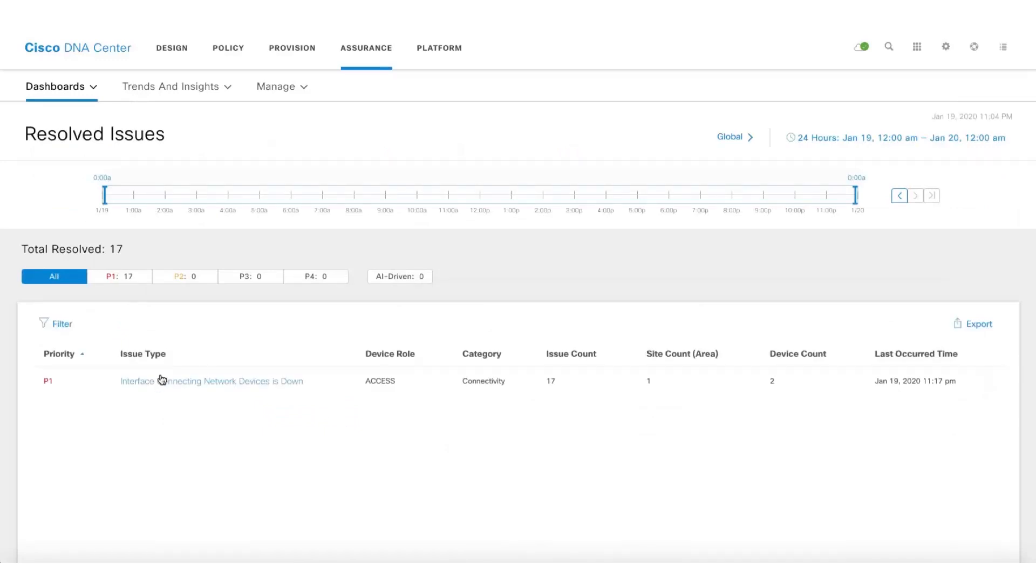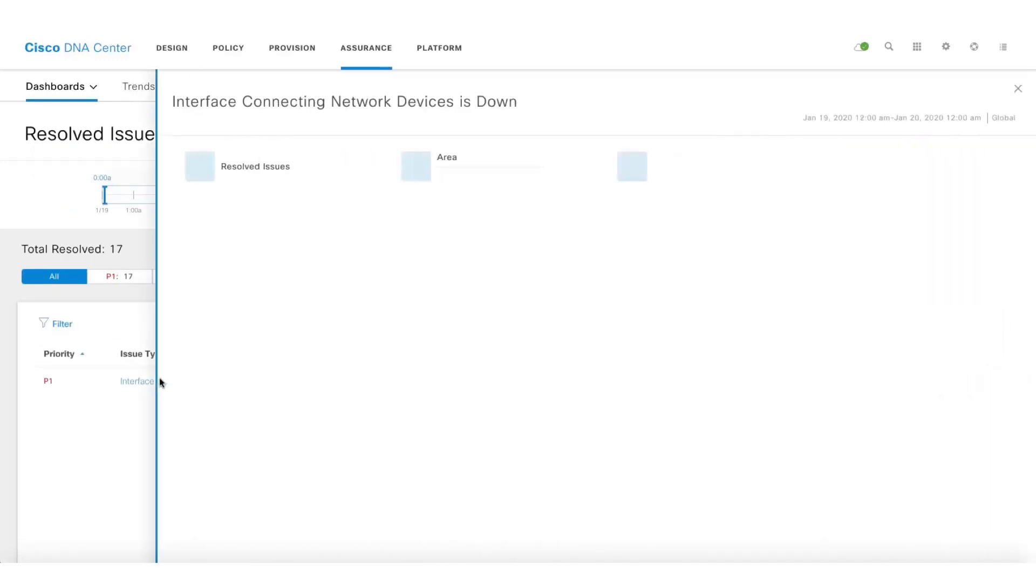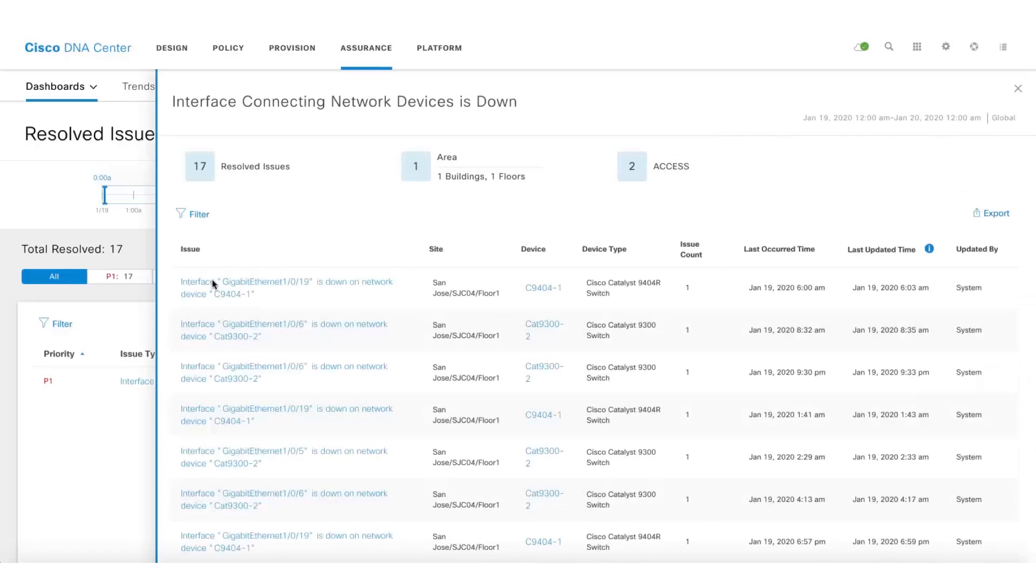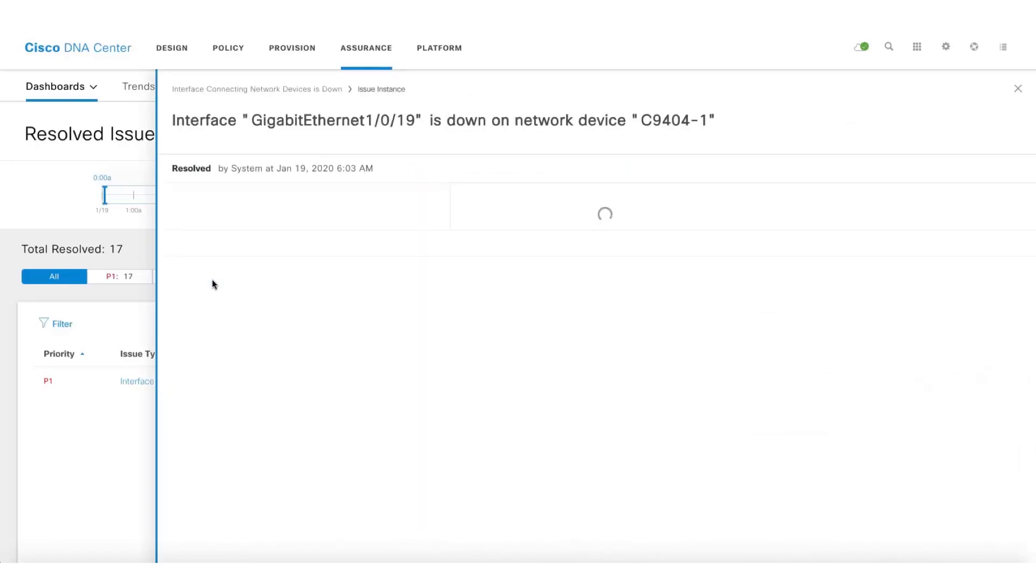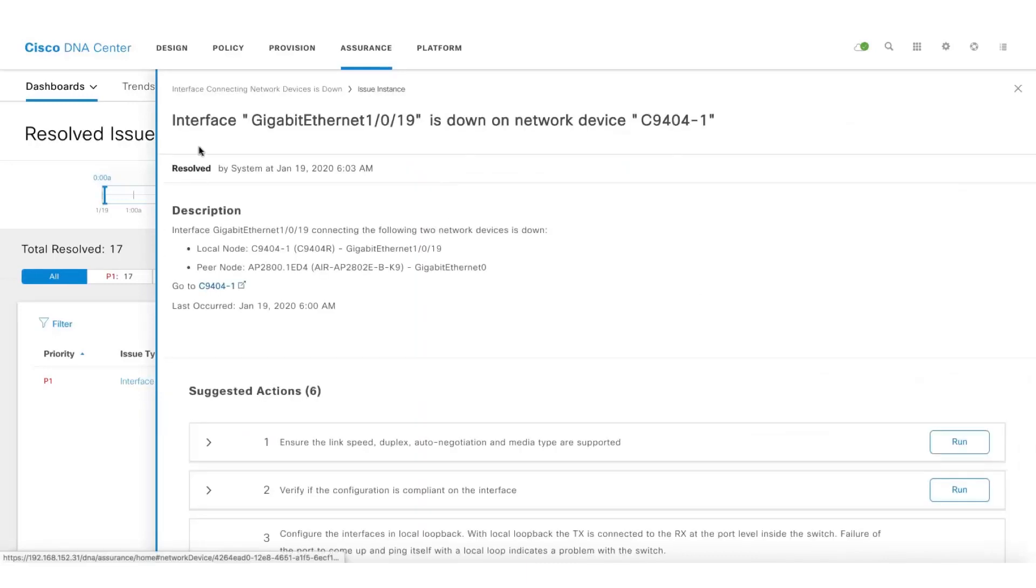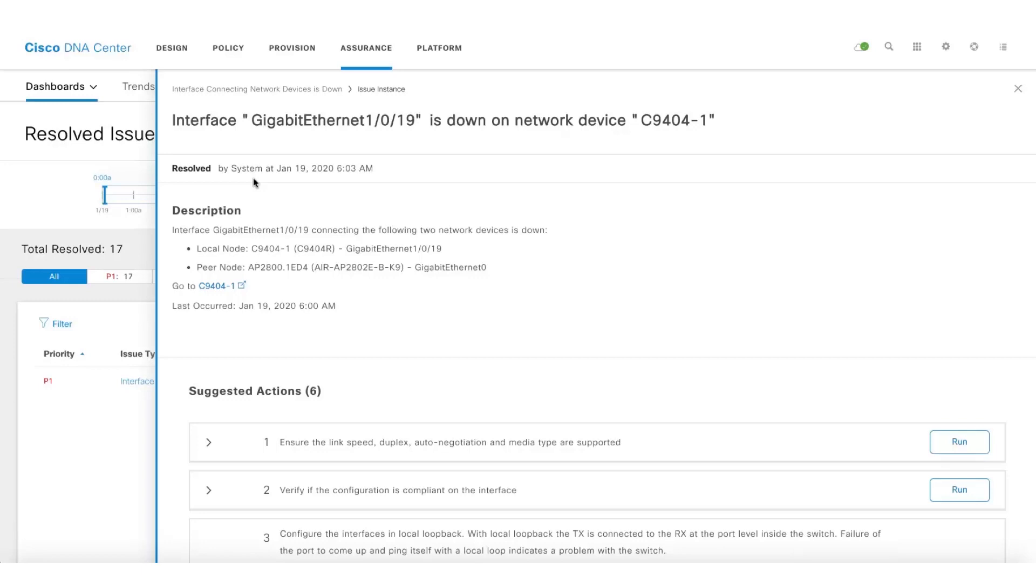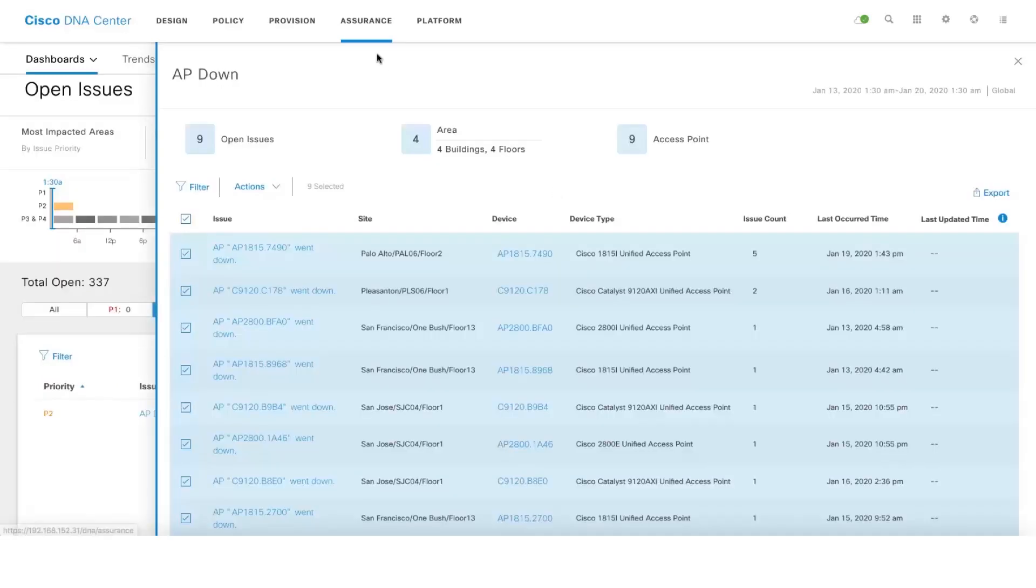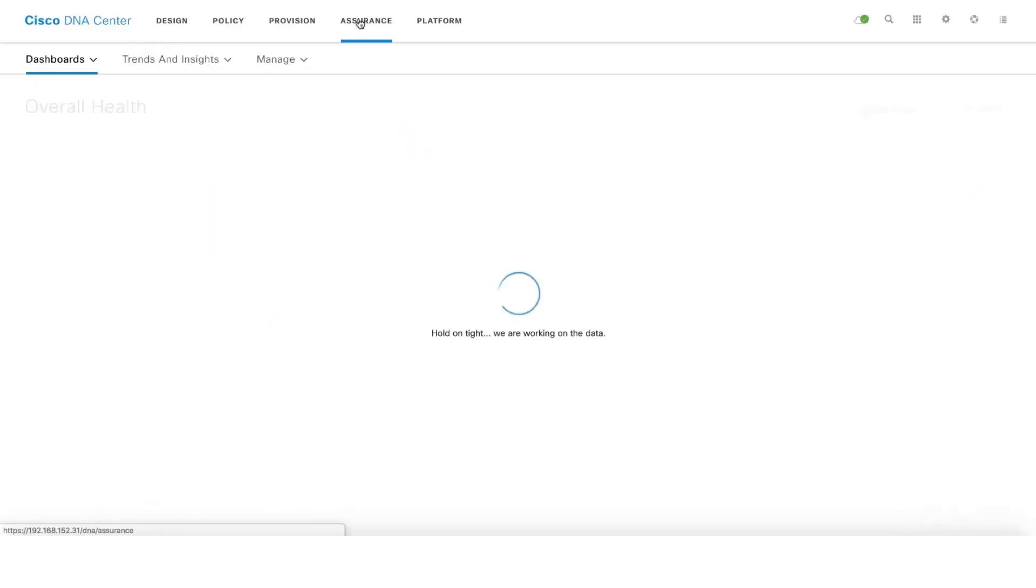You can confirm that by clicking on one of the resolved issues. If your issue is being resolved by the system, it means that it was resolved by DNA Center.